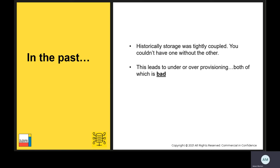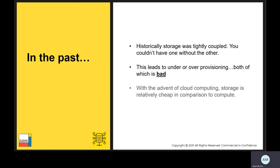Many companies have spiky workloads with the need to scale up their compute resources instantly to cater for short bursts of high demand. For example, the retail sector will typically anticipate spikes in traffic for Black Friday sales. Reality TV shows regularly have short windows of time for live voting. These companies need to ensure they have huge amounts of resources on standby. And thankfully, with the advent of cloud computing, storage is relatively cheap in comparison to compute.